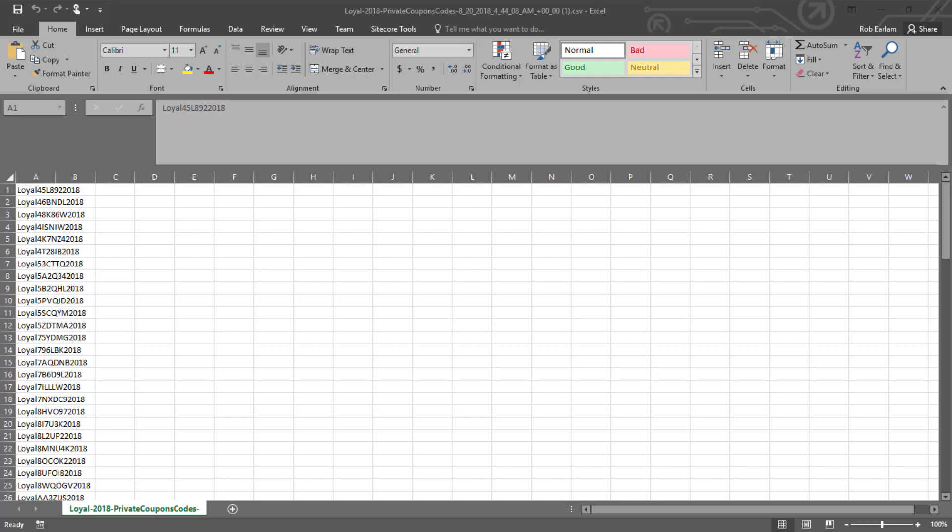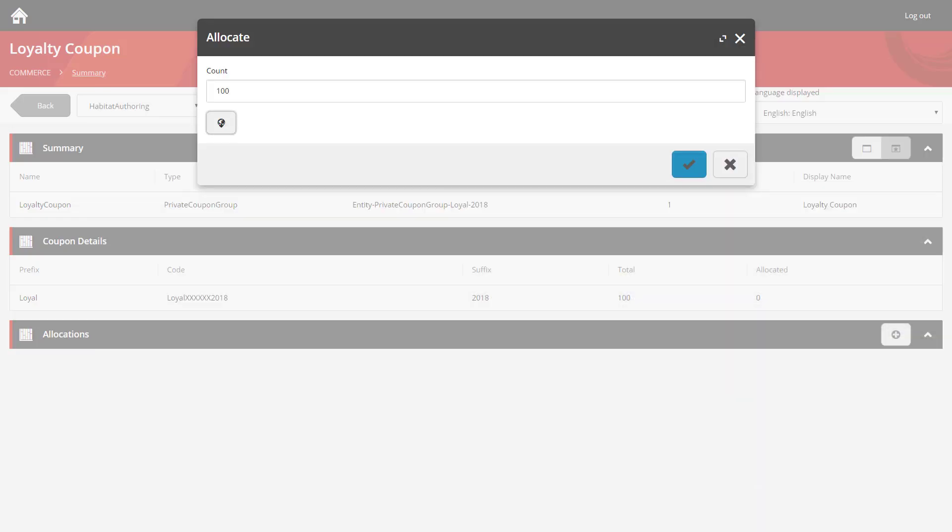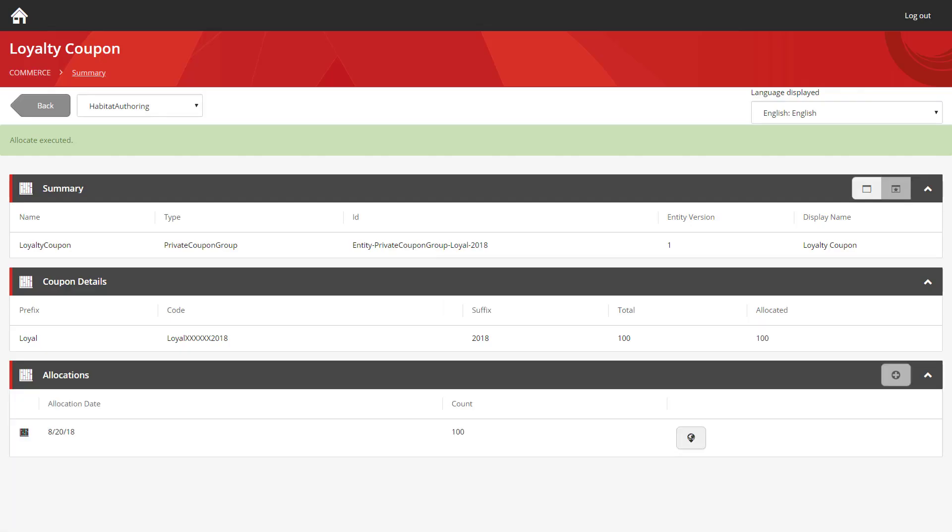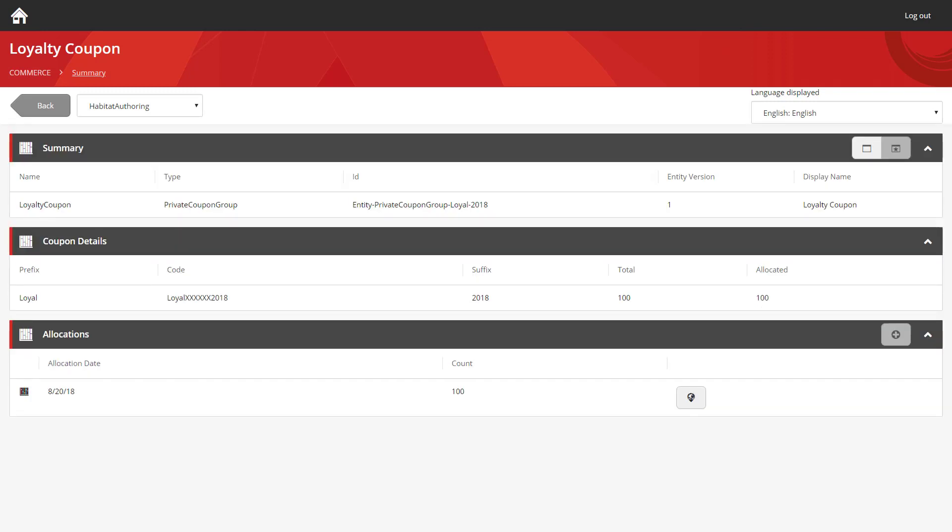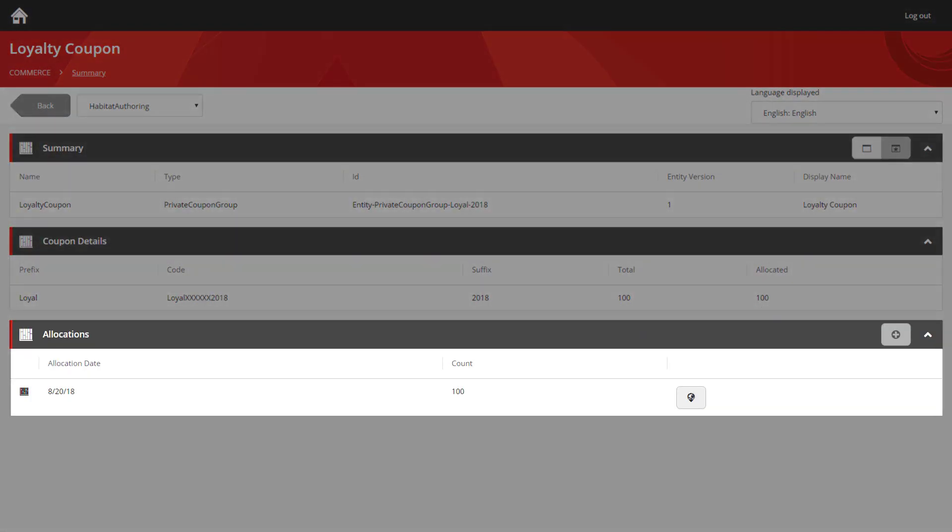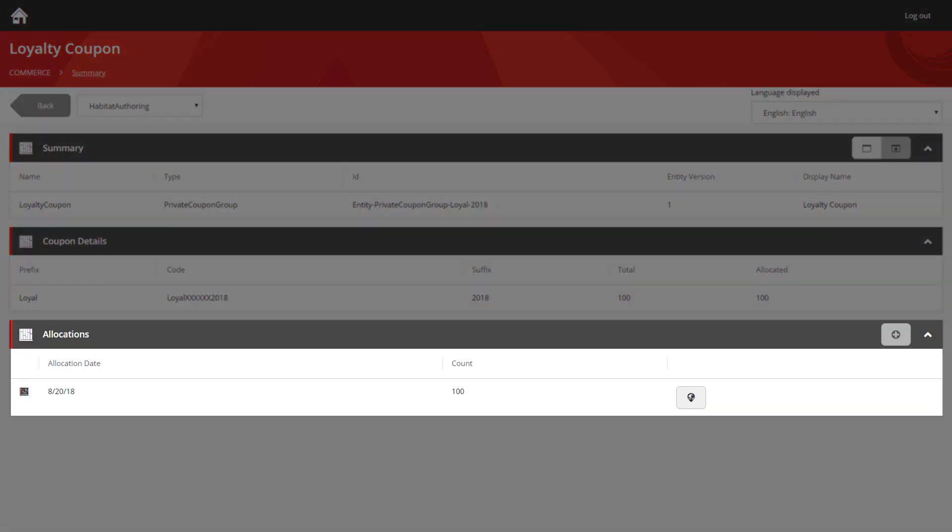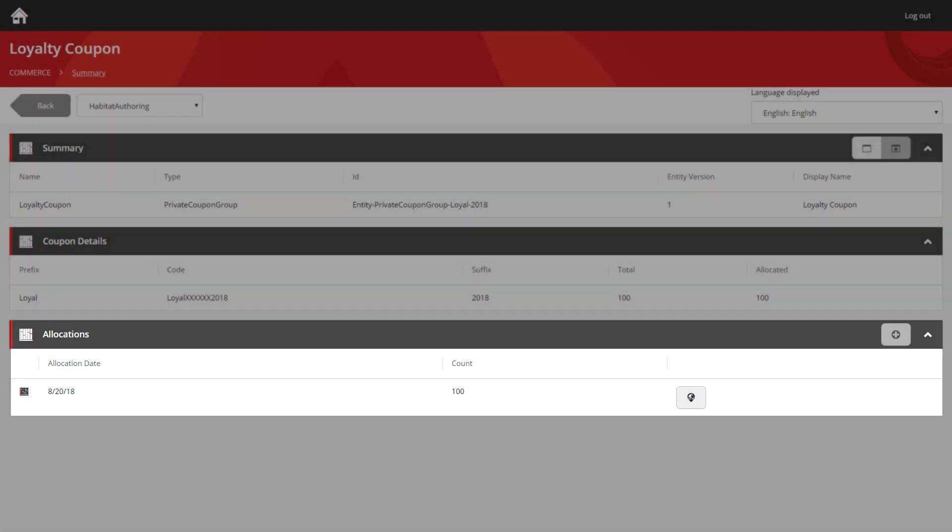And you can see all the coupons have been generated. You have loyal for the prefix, some random characters in the middle, and 2018 for the suffix. If we return back to the business tools, we can confirm this. And you can see the allocation is now listed at the bottom, complete with the download link allowing you to re-download those coupon codes in the future if you need to.